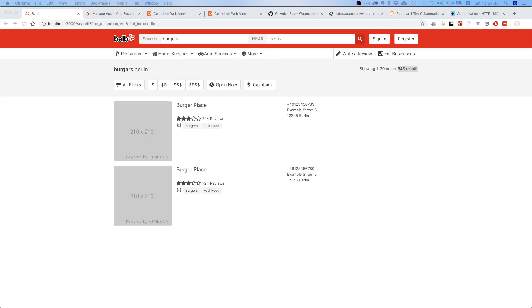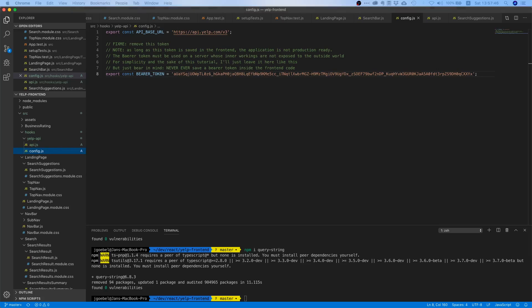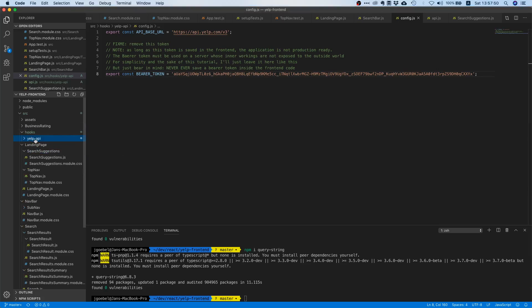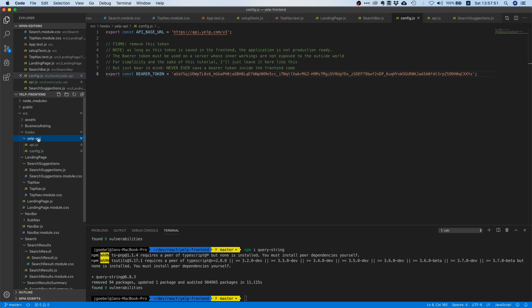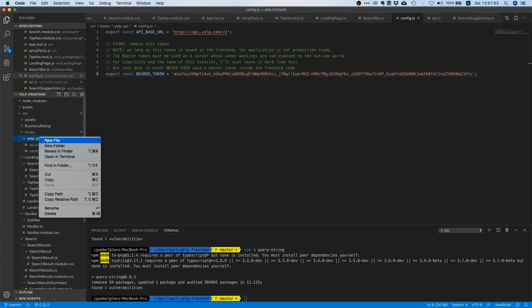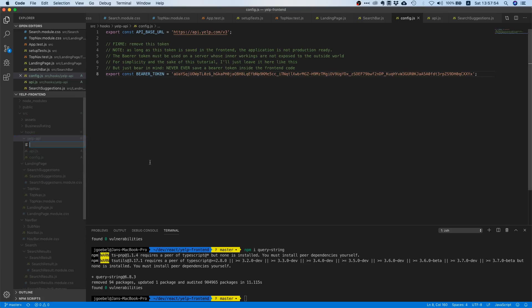Now what is up my fellow prod coders, welcome to this video. Today we'll start building our very own first custom hook. So let's go to our code editor. In the last tutorial we already did a lot of groundwork, so let's create a new file and we're going to call it use business search.